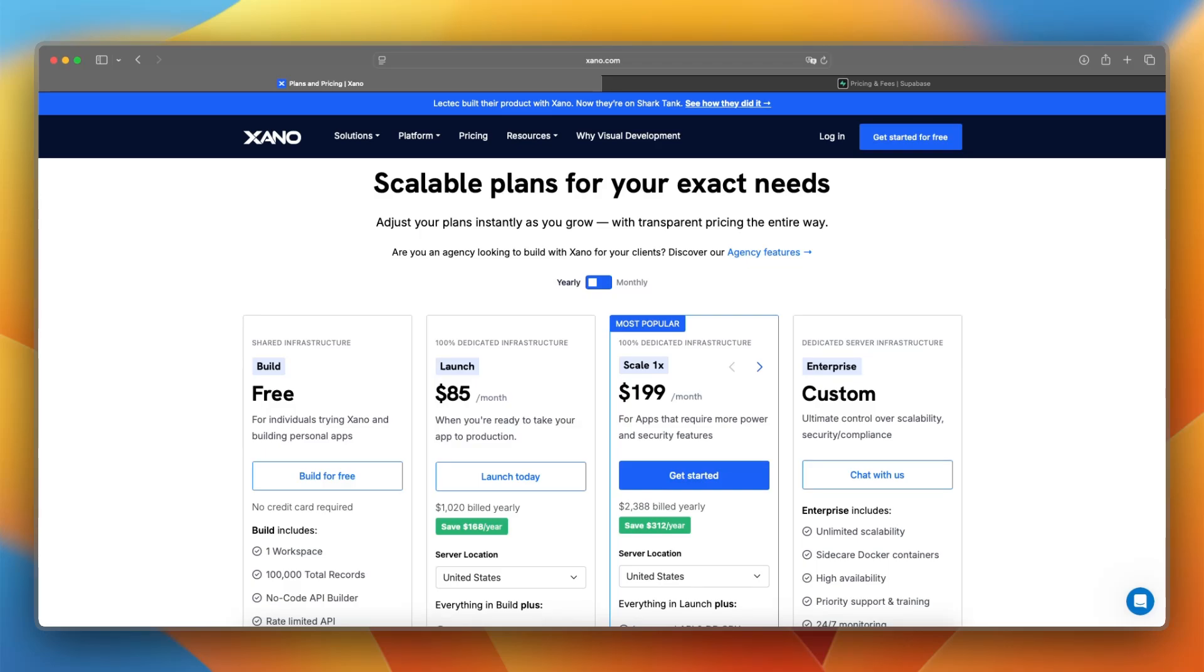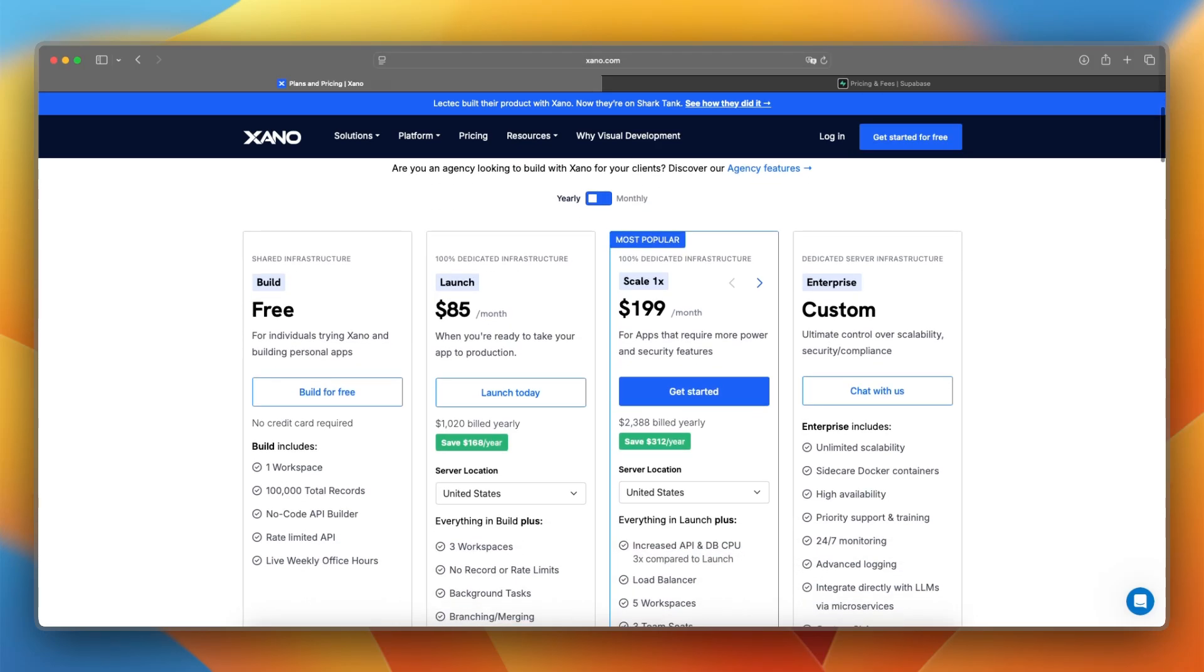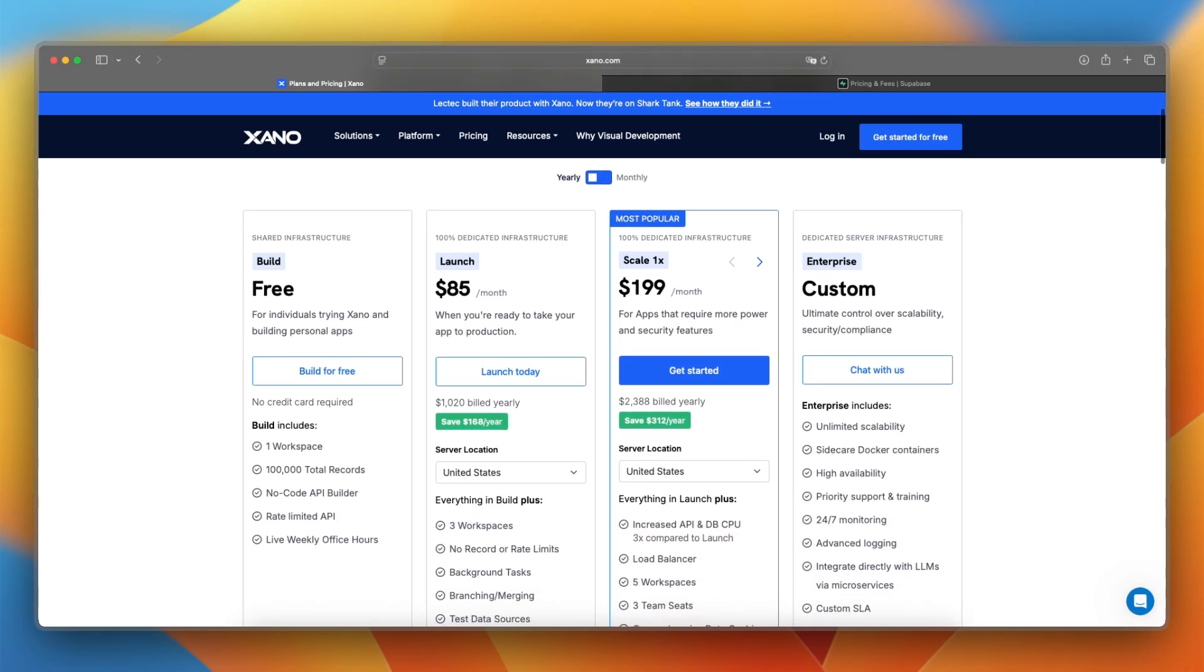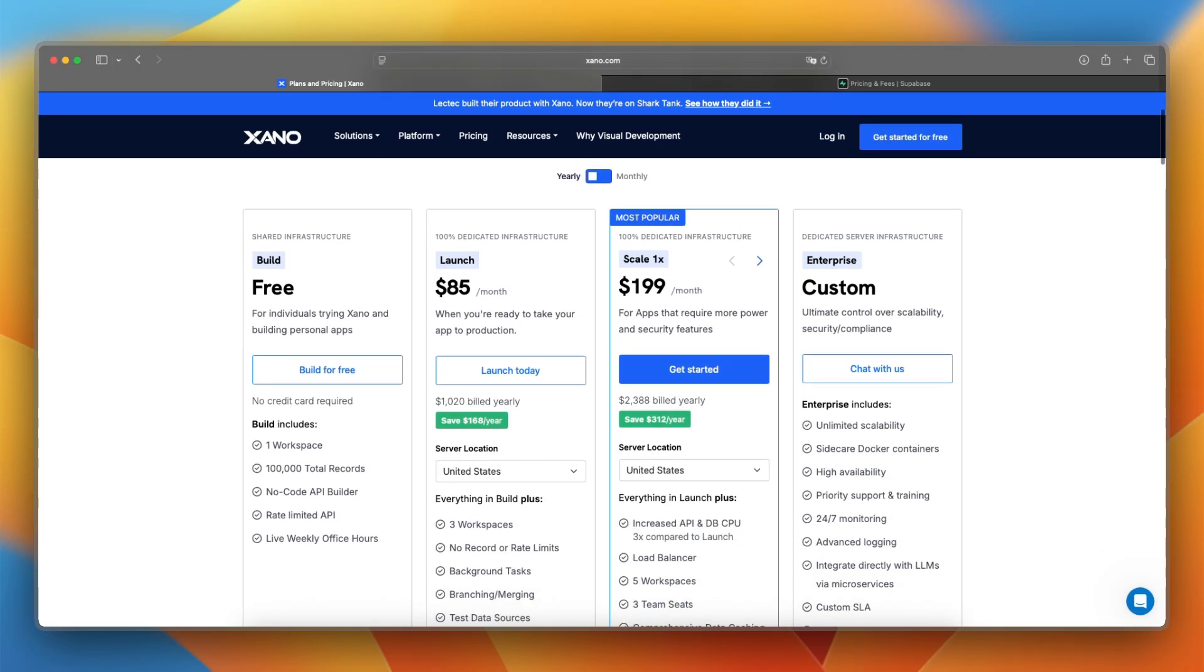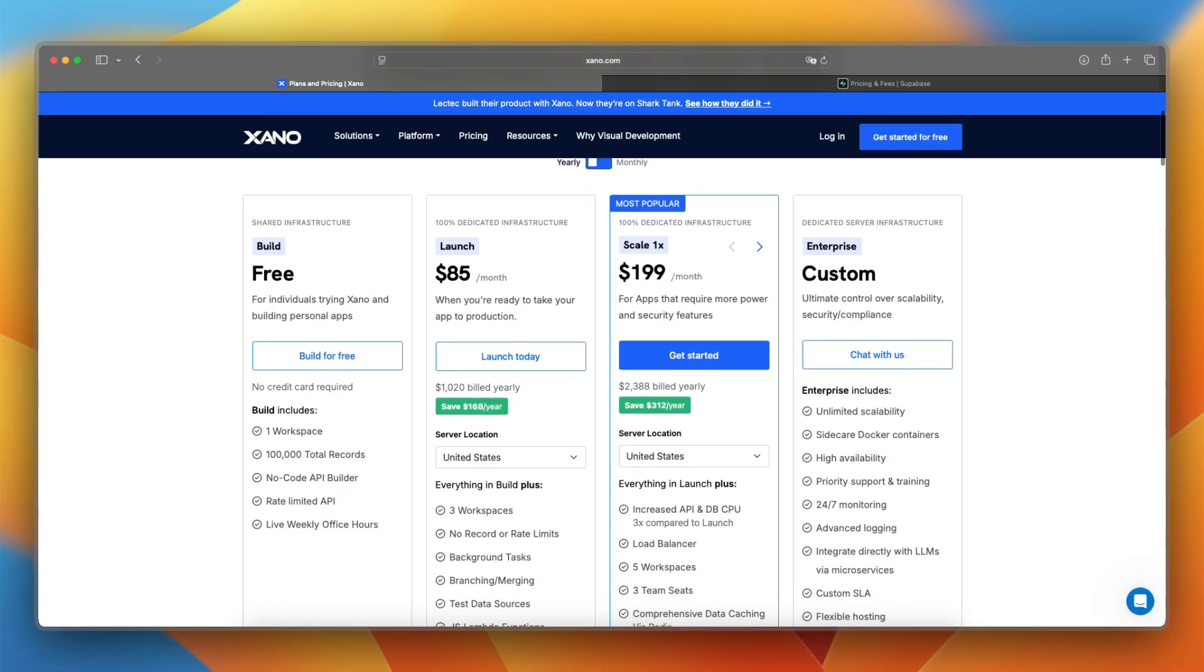Let's talk about pricing and costs. Xano has a free tier for testing and small projects, with paid plans starting at $85 per month, depending on API usage, storage, and records. It scales well, but is more expensive up front.